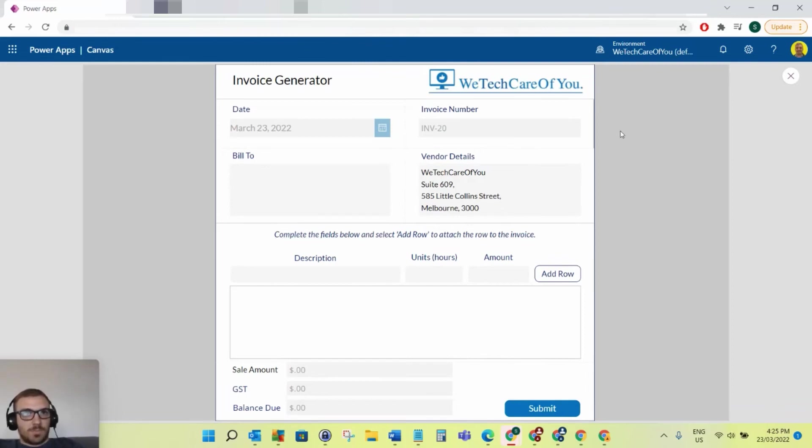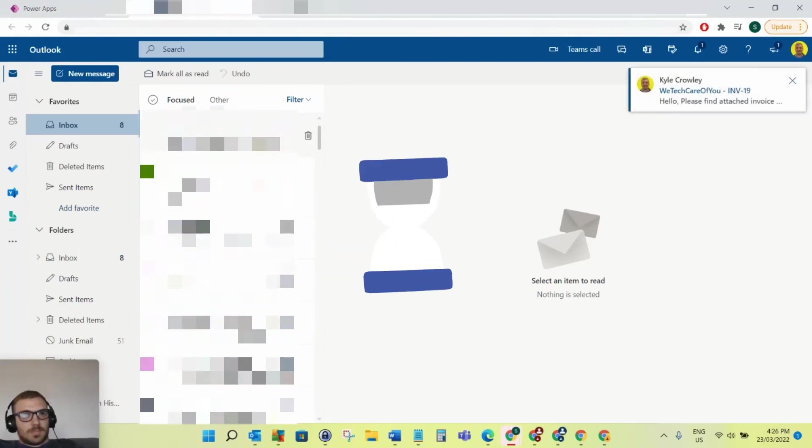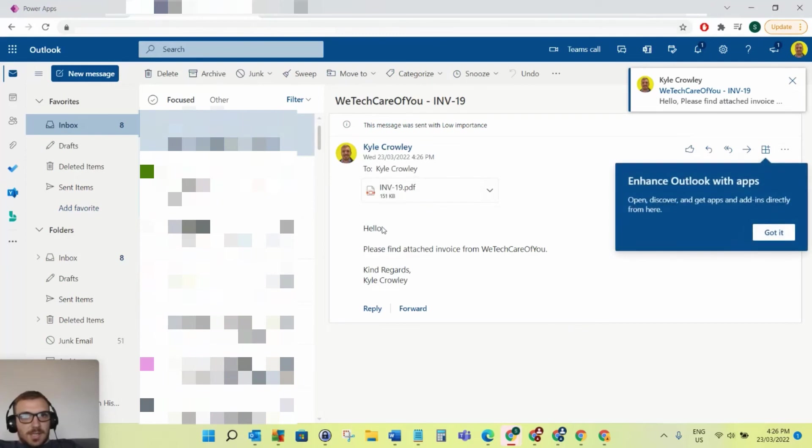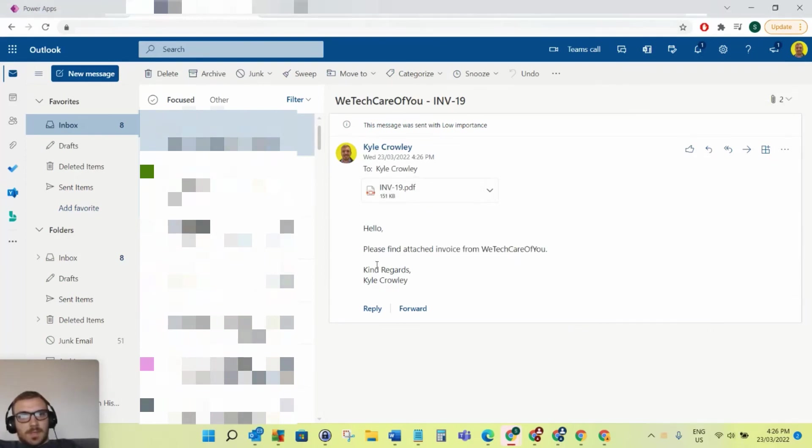Okay, so the email arrives. As you can see, hello, please find attached invoice from WeTechCareOfYou, and regards. And then you've got your attachment there, so invoice 19.